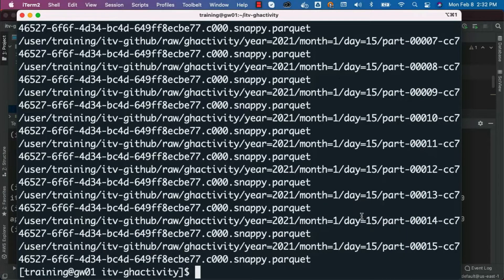Some of the tasks we will be performing include getting the schema, getting the count, previewing some of the attributes to ensure that the data matches between source and target, and so forth. I won't be covering all the scenarios, but some of the basic scenarios we typically use for almost all use cases as part of our data engineering application development process. That being said, first I have to launch PySpark CLI.